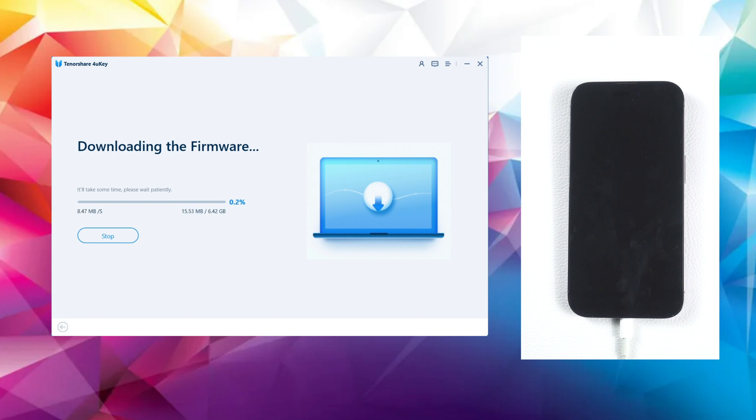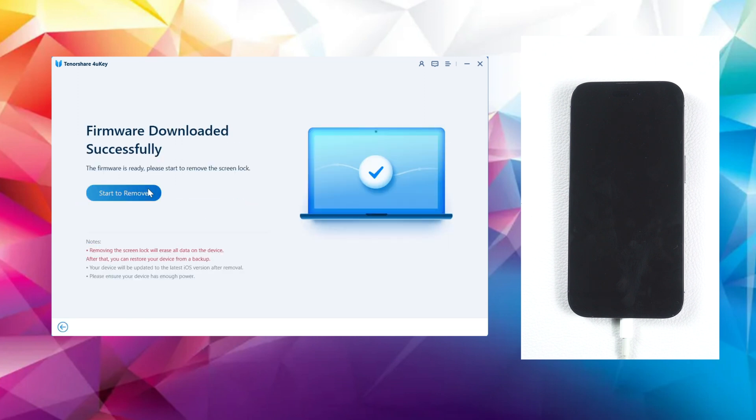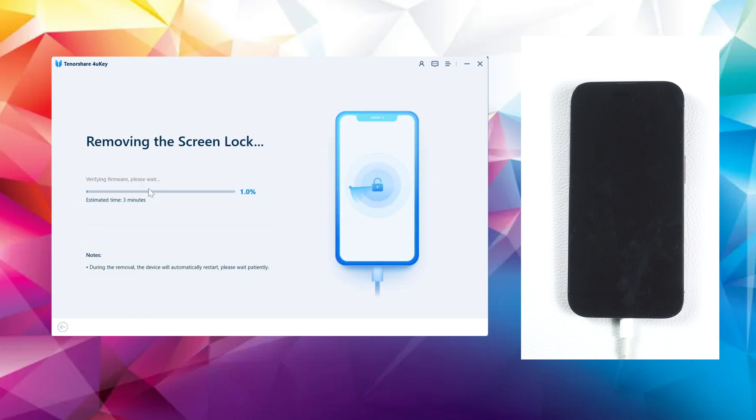The 4uKey tool will automatically recognize your device and match it with the latest iOS firmware. You can choose to download it to any location on your computer. Once done, you can begin the passcode removal process.